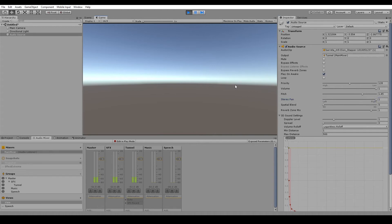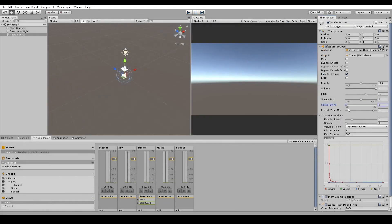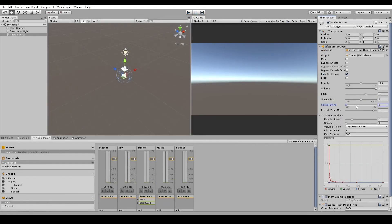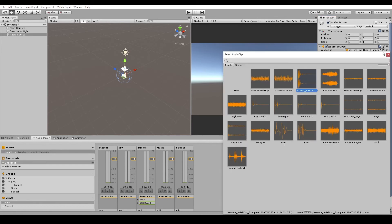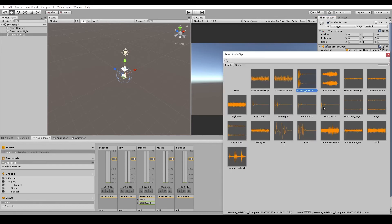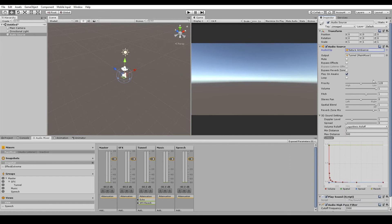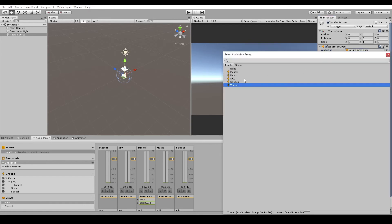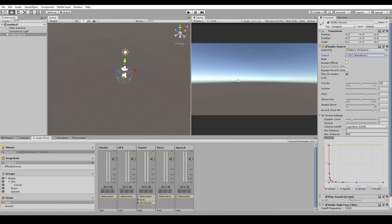The stereo pan will only work when the spatial blend is set to the 2D side. If we set the spatial blend to 3D, then our audio source is affected by the 3D space. And the sound will play through the left or the right speaker, depending on the position of the audio source in relation to the audio listener. So for example, we'll change our audio clip to be the nature ambience, and we'll set the output to be the sound effects. Now if we hit play,